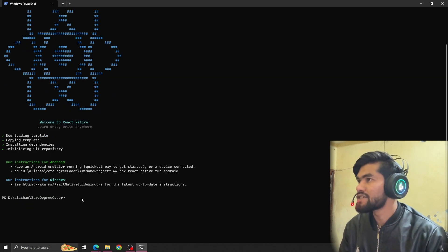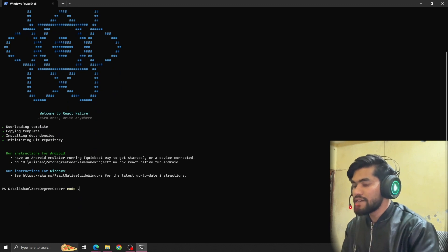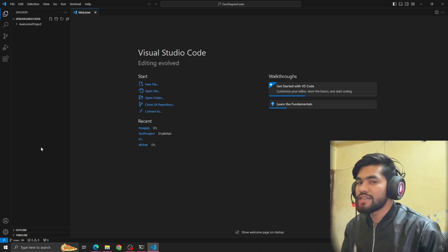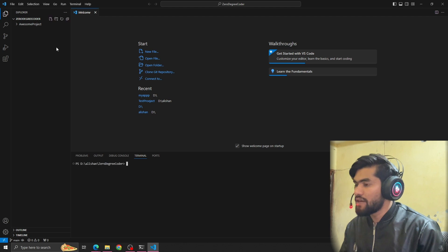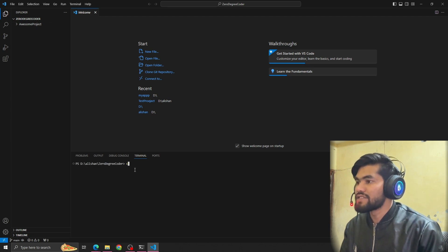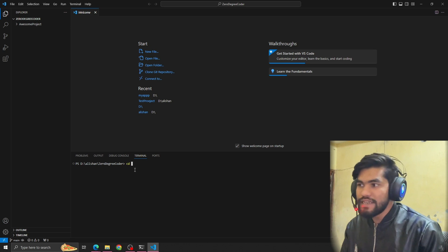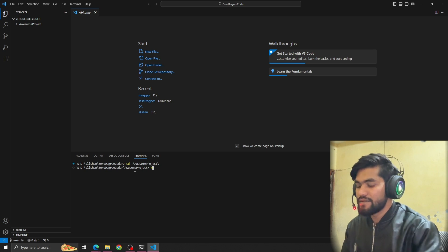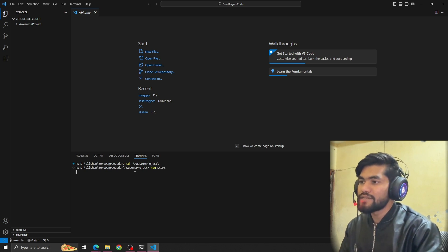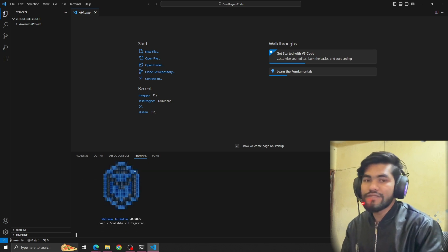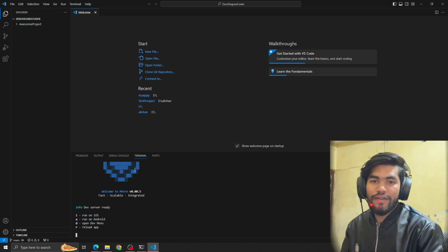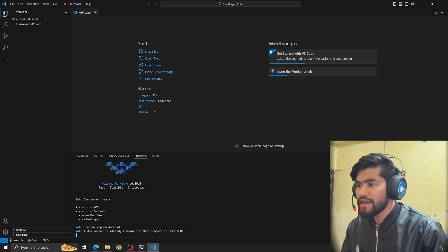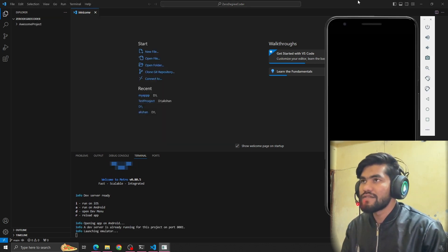Our project is created. Now type `code .` and hit Enter to open the project in VS Code. Currently I'm outside the project folder, so I have to write `cd` and press Tab to navigate into the project, then press Enter. After that, write `npm start` to start the server, and type `a` to run it on the Android emulator.